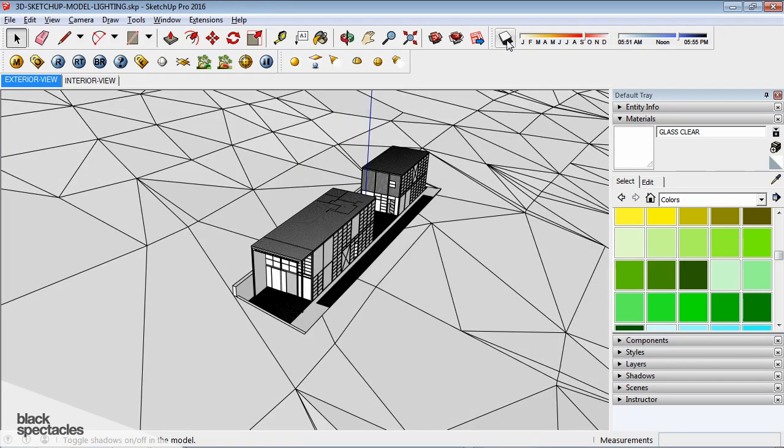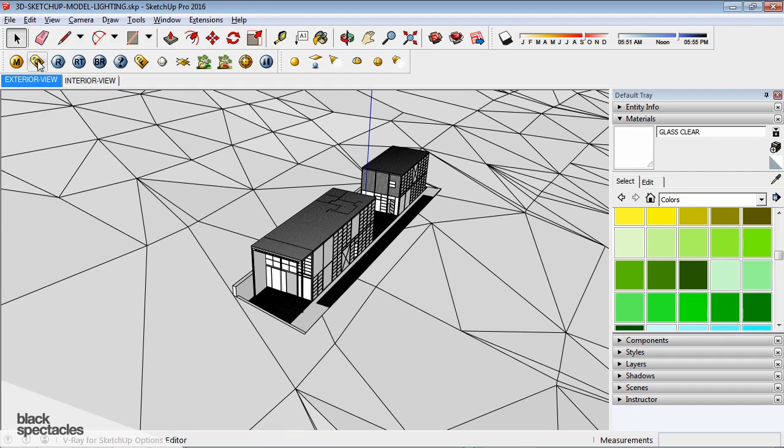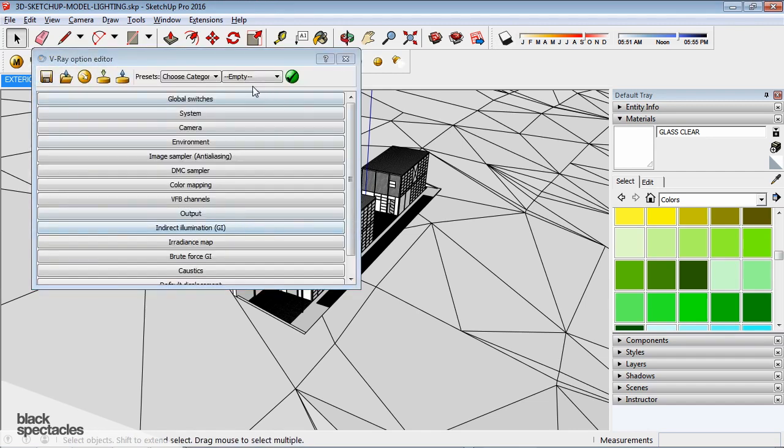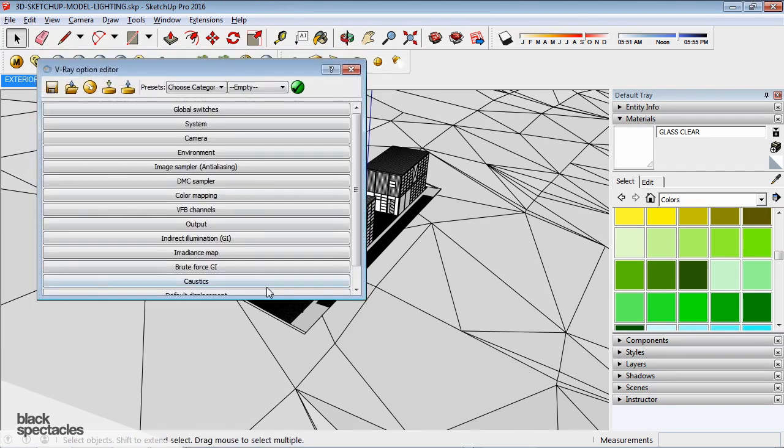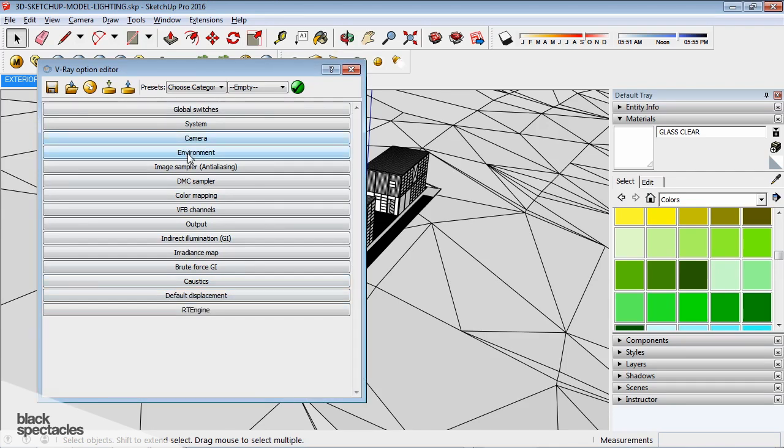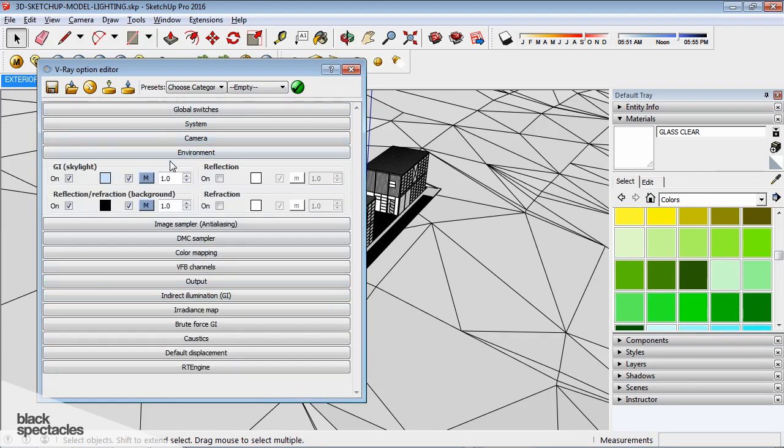And so I'm going to turn these Shadows off. And so, in order for the V-Ray Sun to be enabled, go to V-Ray Render Options. And here under Environment...